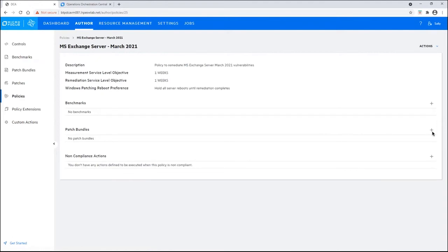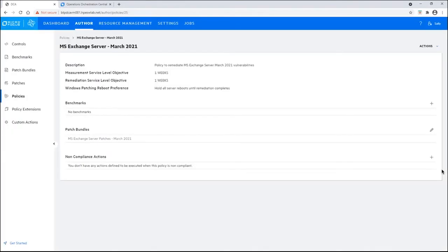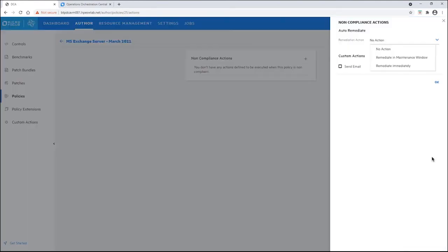We have our MS Exchange server. It's time to add the patch bundle. She clicks on the plus sign here. Selecting the MS Exchange server patches, we click add. Now, it is included. The patch bundle is included into this policy. Let's talk about non-compliance actions. What do you do if a server is not compliant? You could take no action, you can remediate in the maintenance window, or you can remediate immediately. We're going to go with no action right now because it will be up to Harry to perform the remediations.